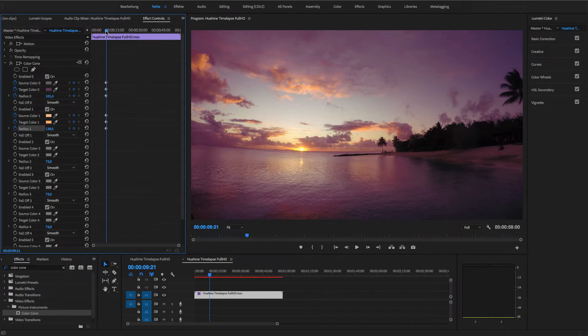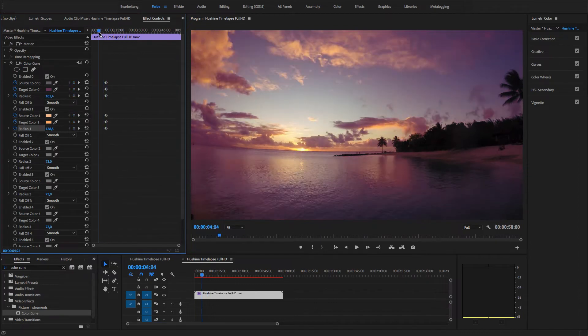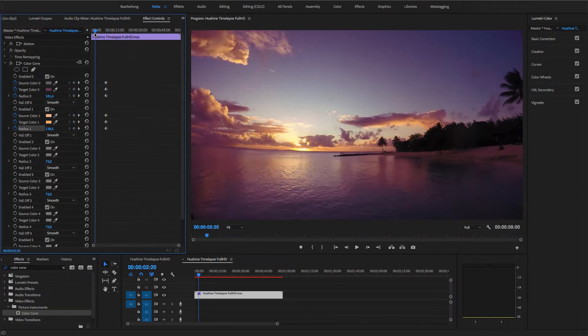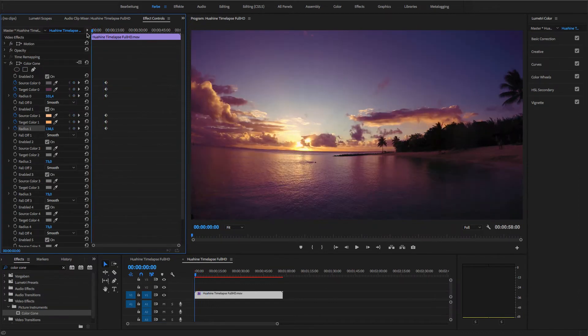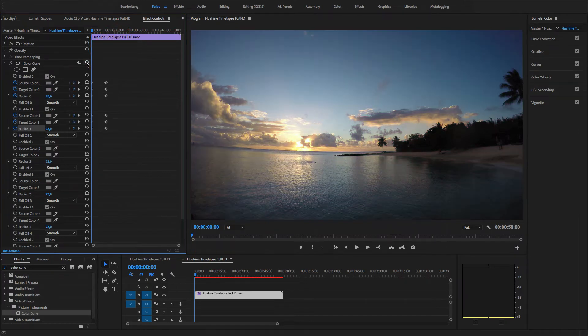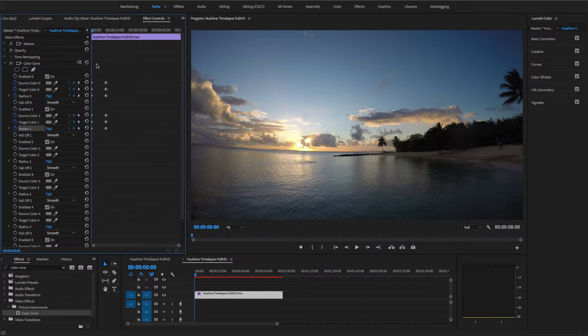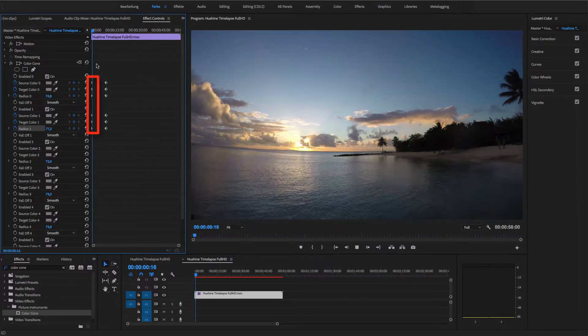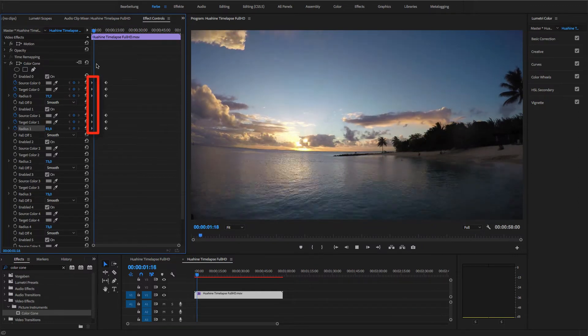When I rewind back to the beginning of the clip, I don't want any color correction to be in effect just now. So here, I reset all of my settings. As you can see, this created new keyframes at the beginning of the clip.